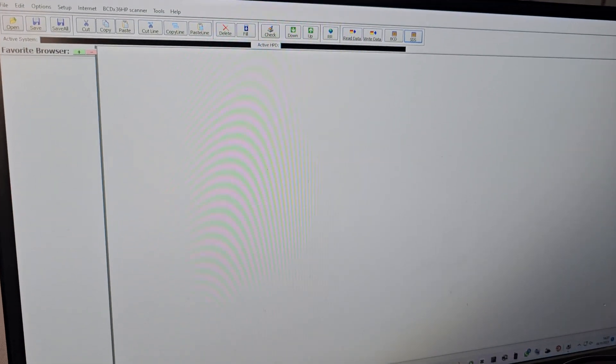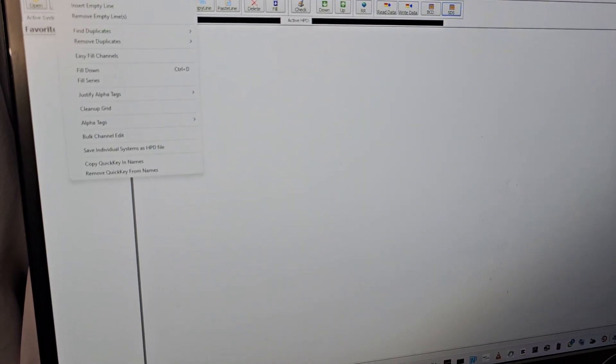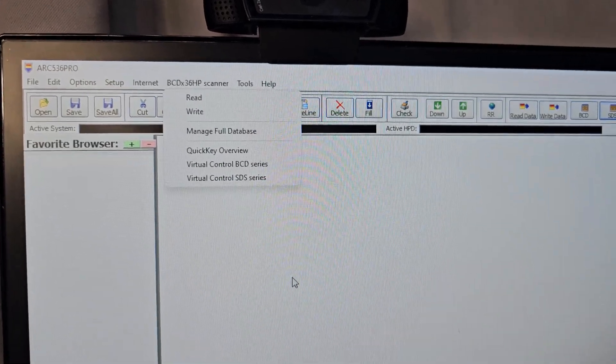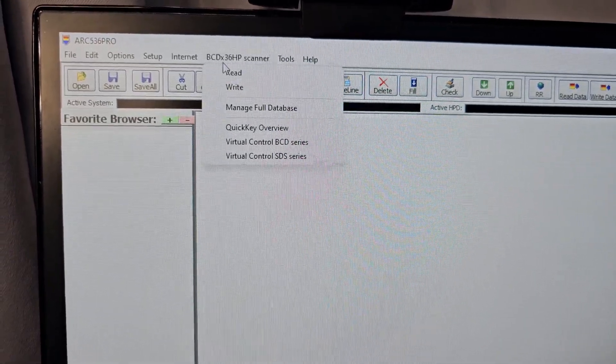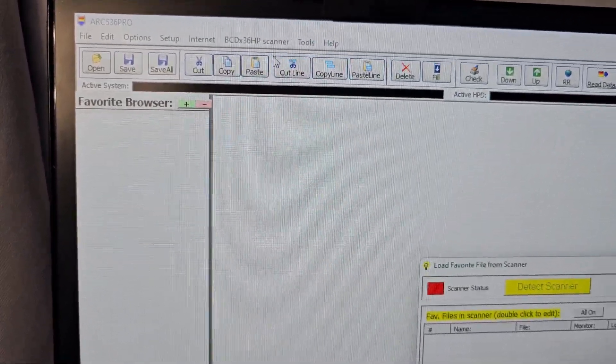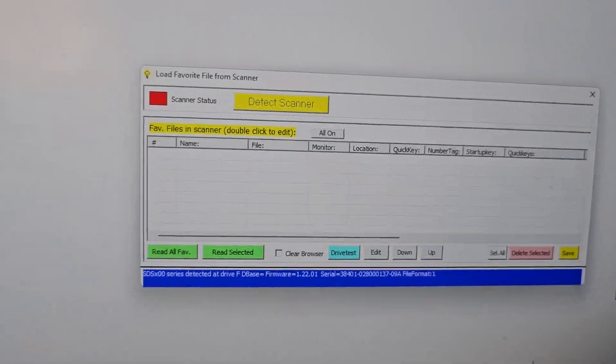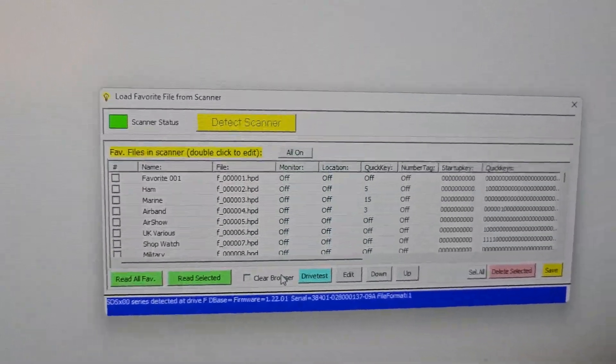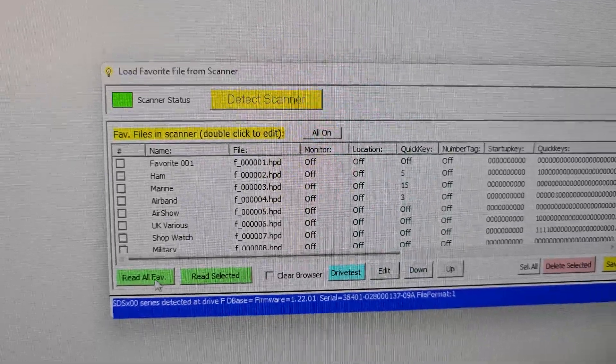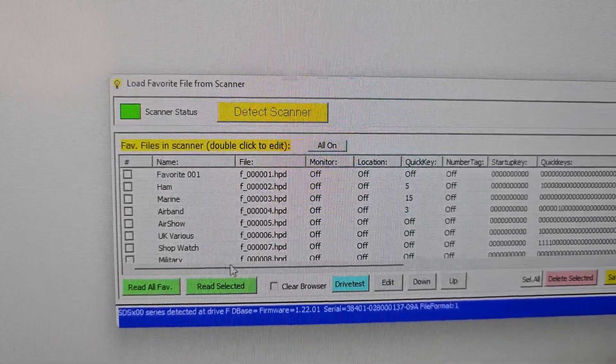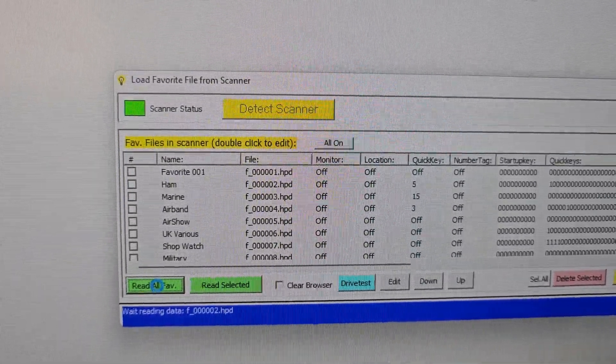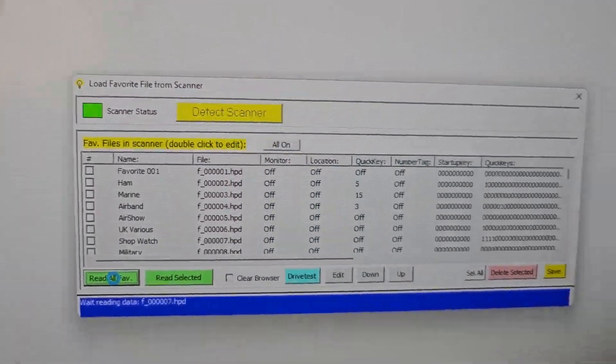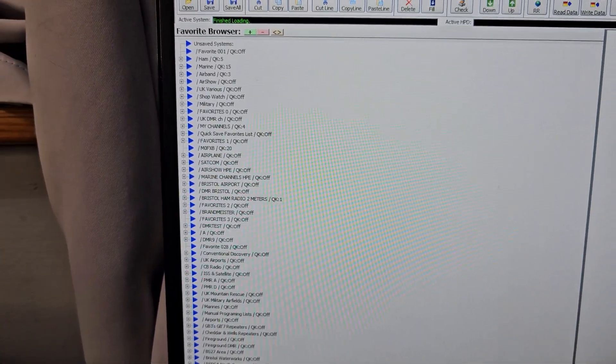So now in this window we can read the device. Just go to BCD 36 read, get this window, and then just tell it to read. I mean it automatically sort of does it anyway, but I will click read all favorites and everything will populate. Nice long lists there.